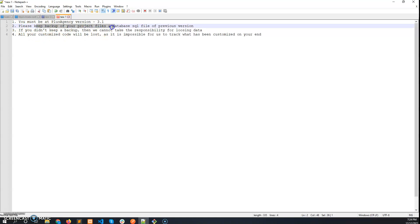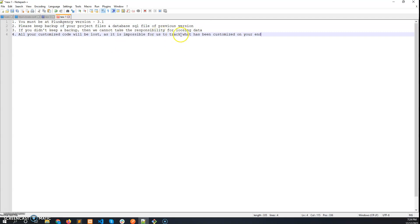Please keep a backup of your project files and the database SQL file of your previous version. That means you have to take a backup of your version 3.1 project files and the database SQL file which is on your live server currently. If any data is lost during this updating procedure and you face any issue, we cannot take responsibility if you didn't take any backup.